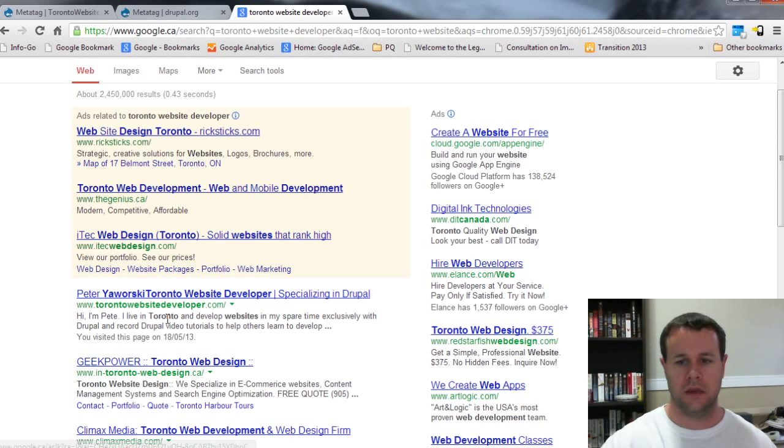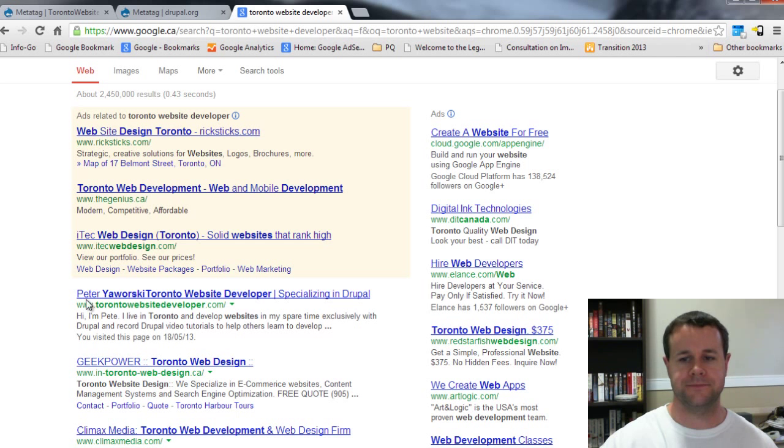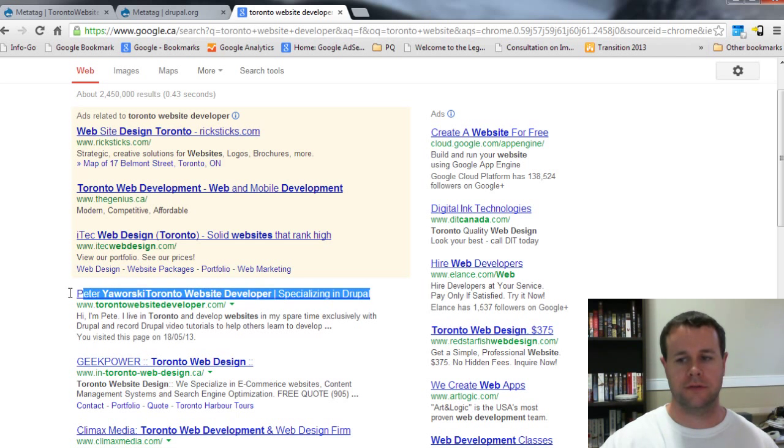You'll see I happen to be the first result on google.ca. Here you'll see I've got PD Warski Toronto website developer specializing in Drupal and then I've got this description here.